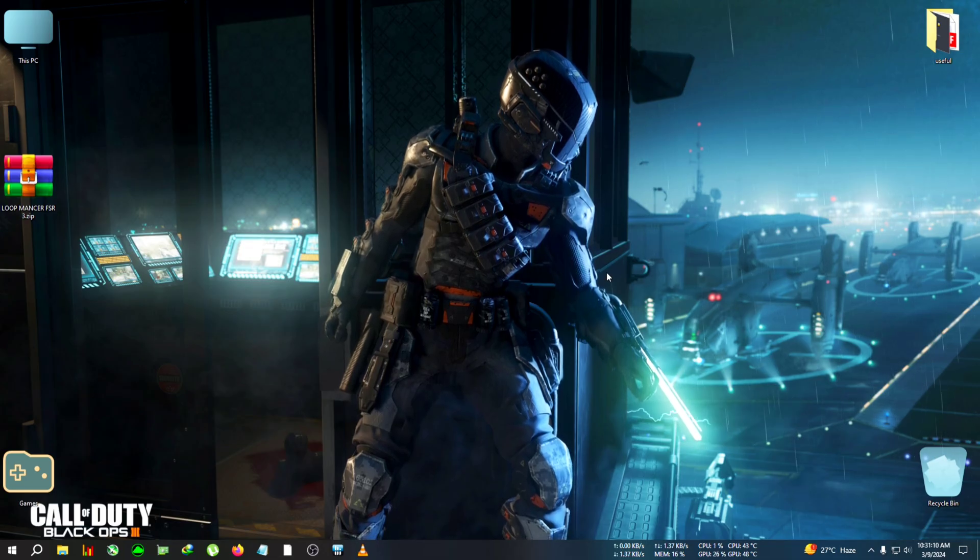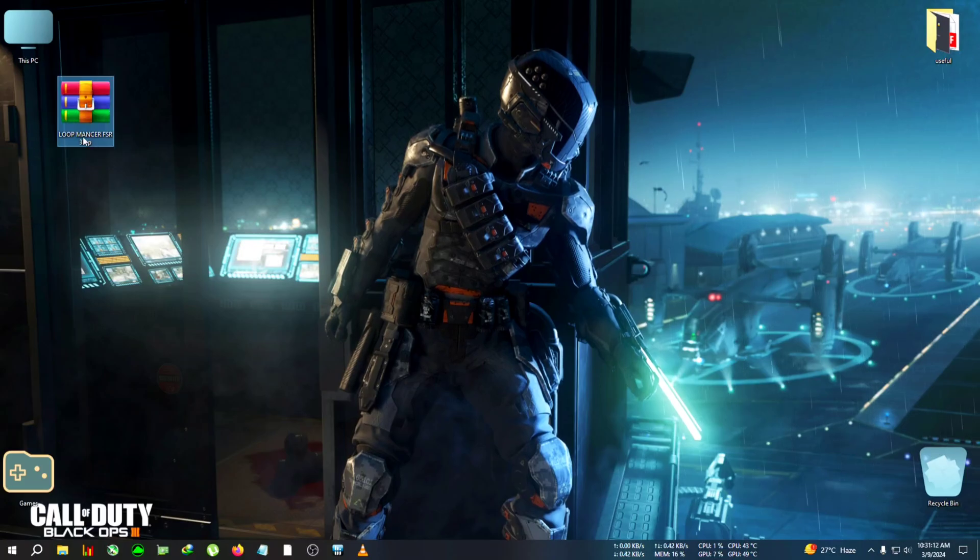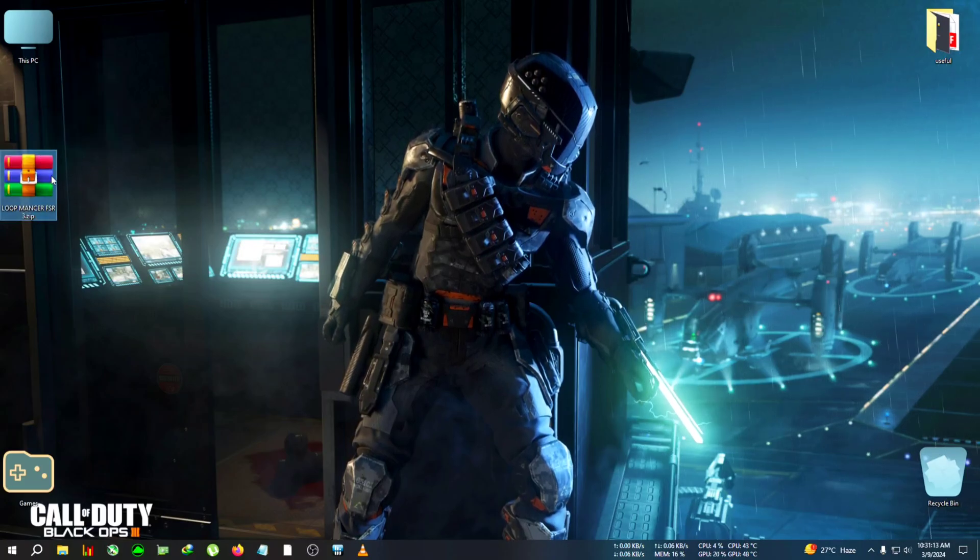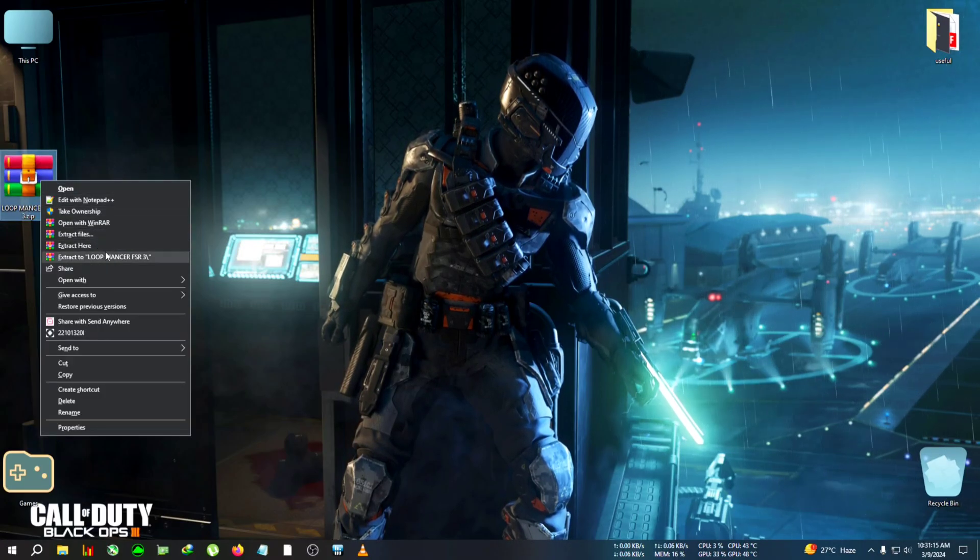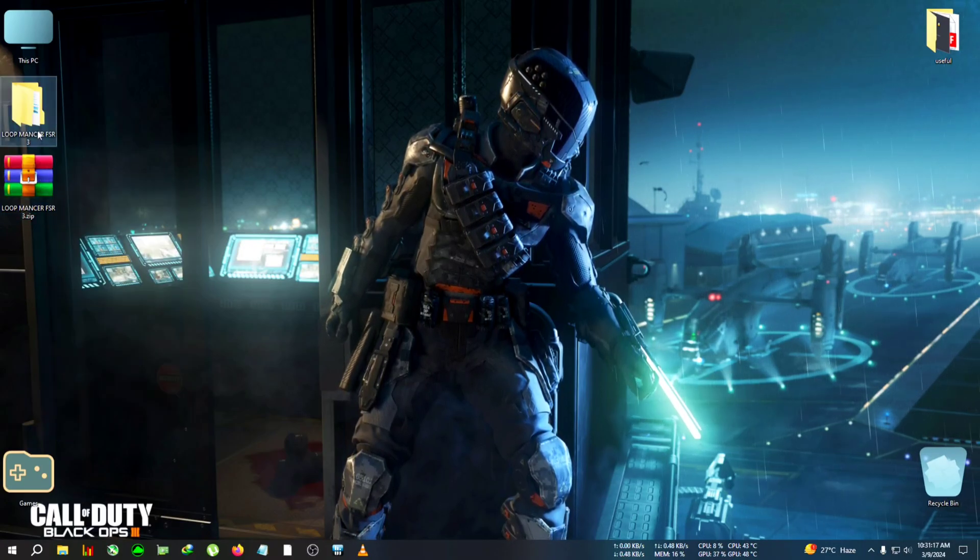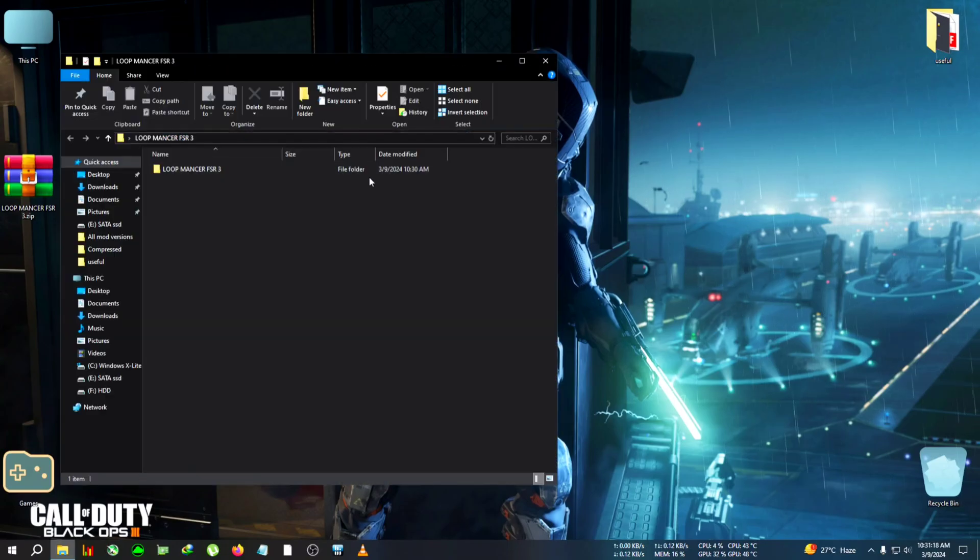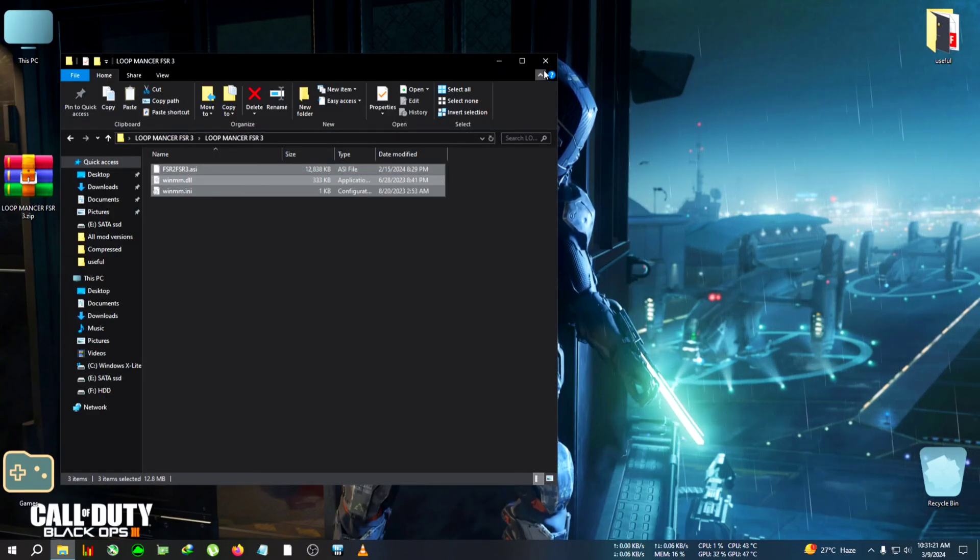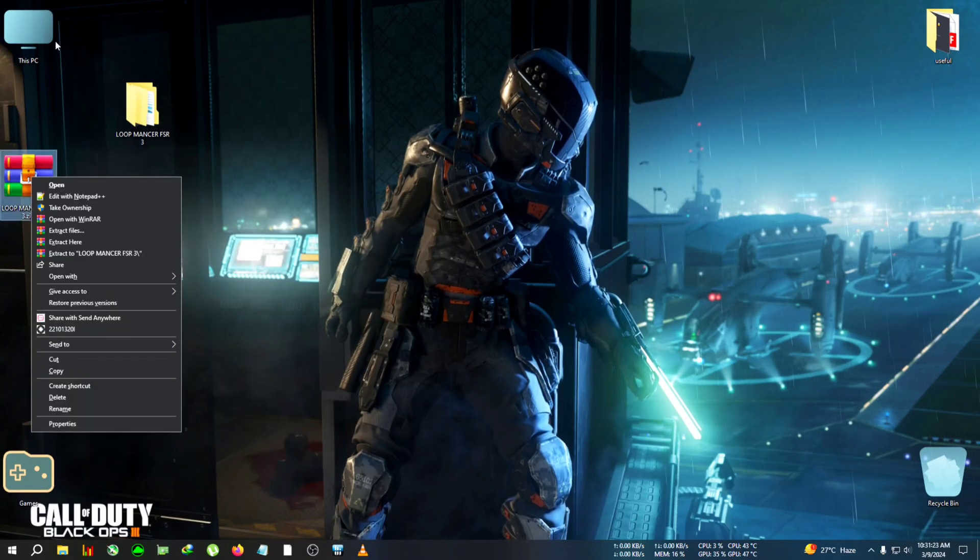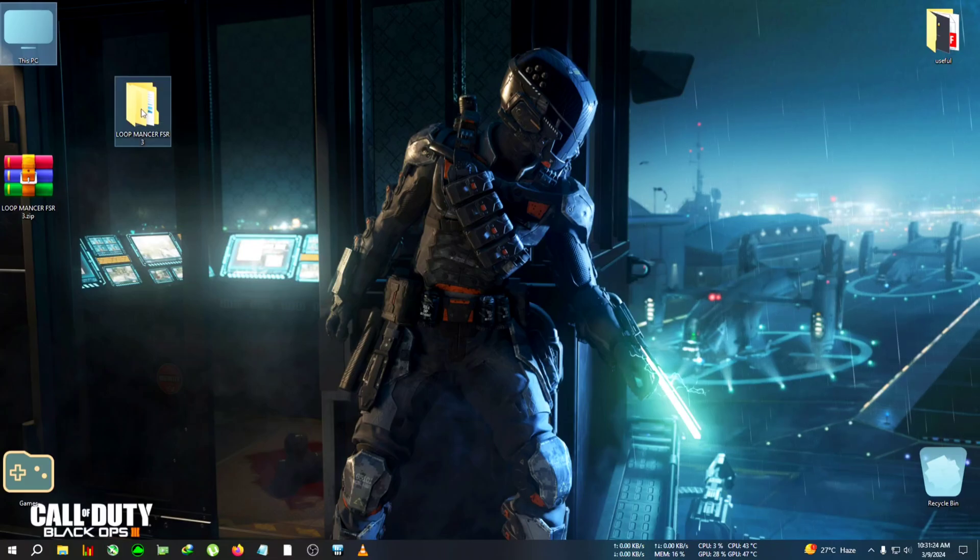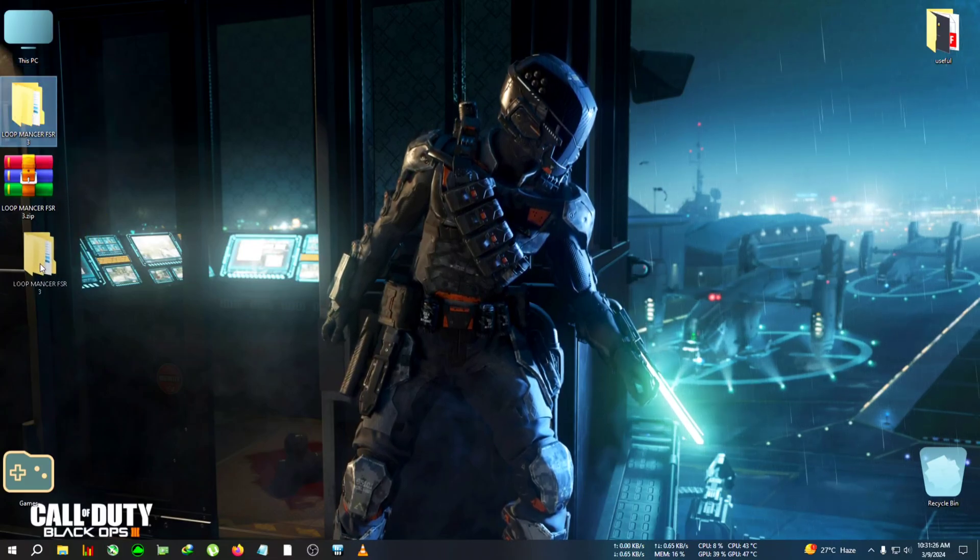After quitting, we'll need this zip from the description - Loopmancer FSR 3. We're gonna paste it on the desktop and copy everything. This game does already have DLSS 3 frame generation, but I could not make it work. I've tried various methods, DLSS tweaks and non-tweaks, but couldn't get it working.